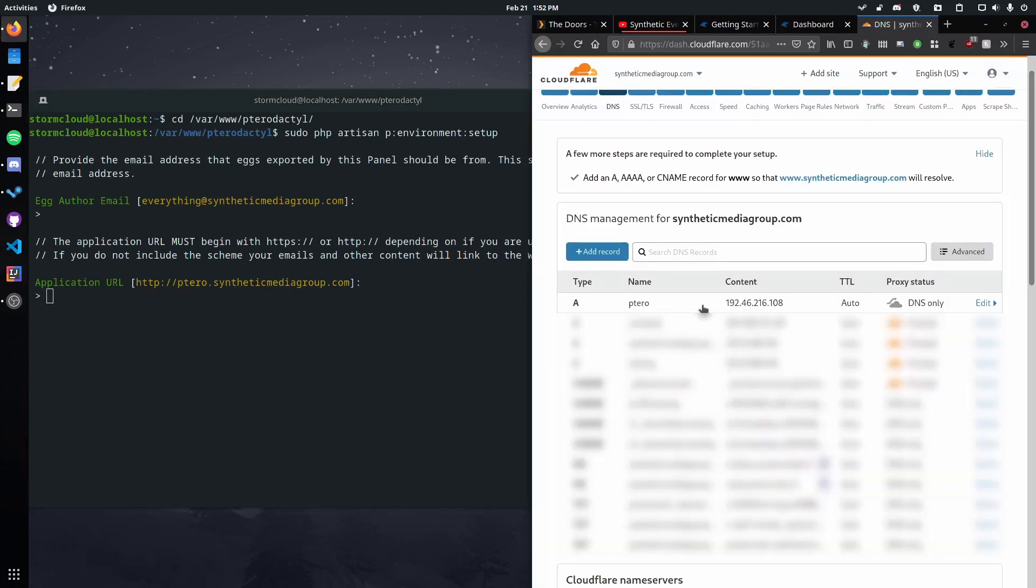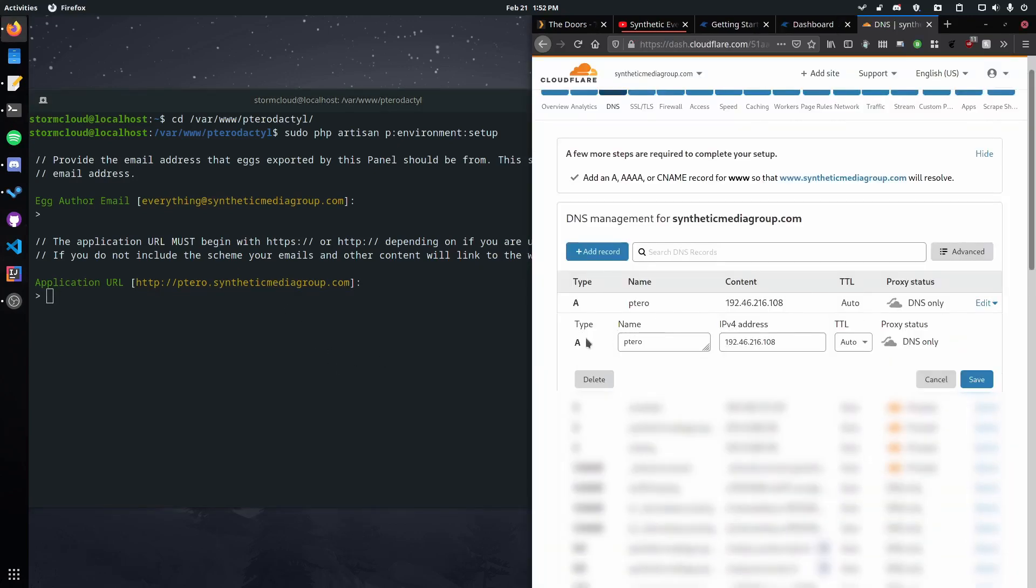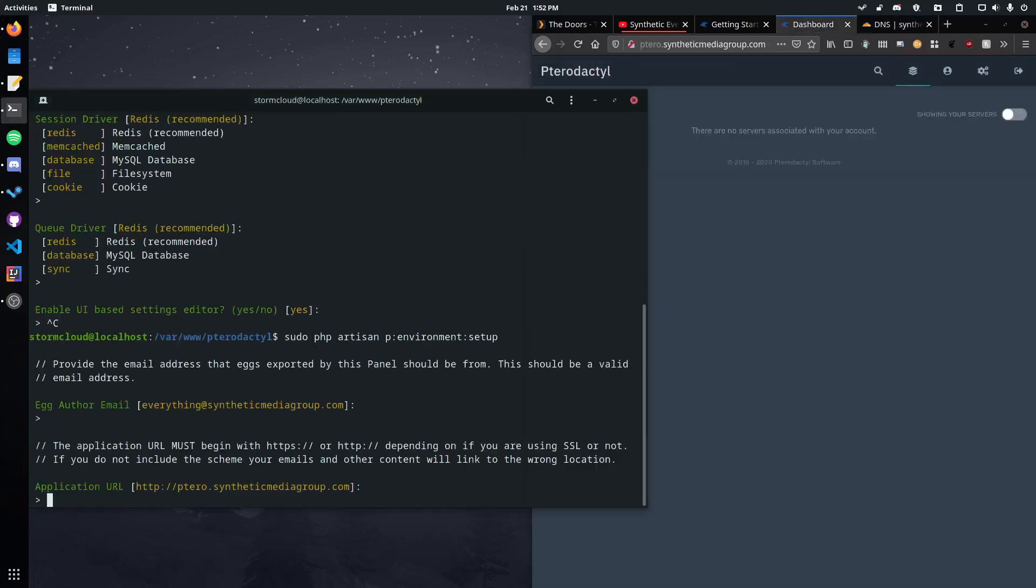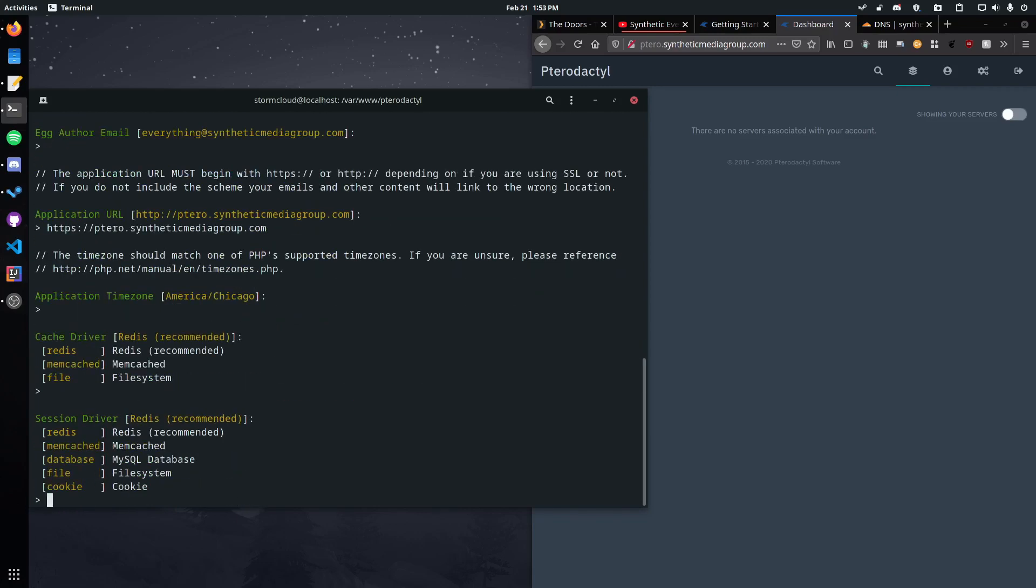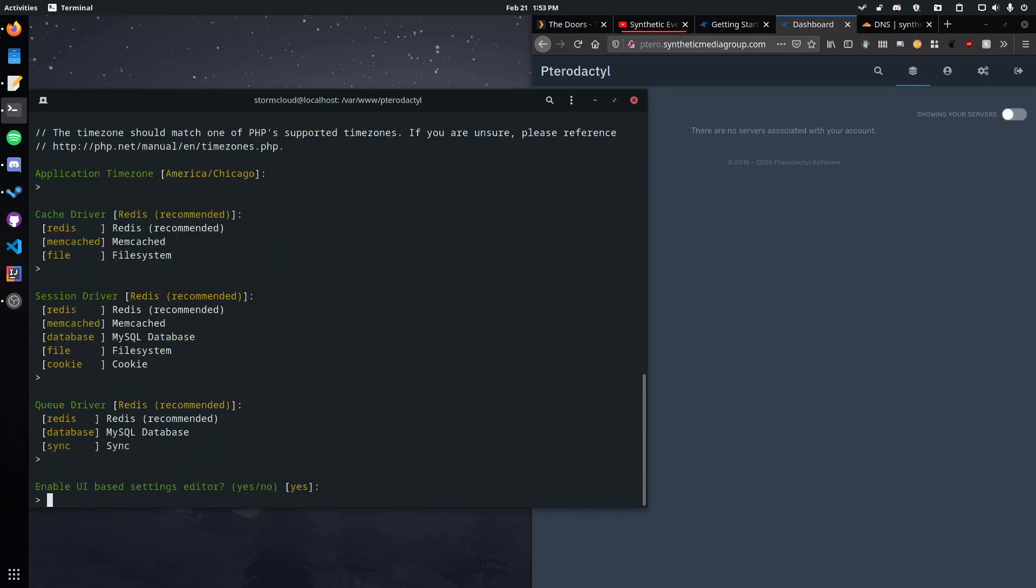Okay so we've got this record here. You just need to set up an A record and then point it to the IP address that your server is running on. But if you want to run this behind like a Cloudflare proxy I'll just tick that. I'll show you the differences as we go along. So yeah, so we're going to use pterodactyl.syntheticmediagroup.com. So okay, so then on here we do actually want to change this to https://pterodactyl.syntheticmediagroup.com. Then we can just hit enter through the rest of this.